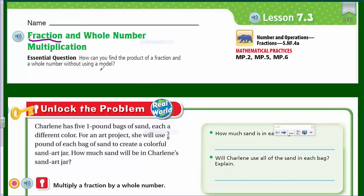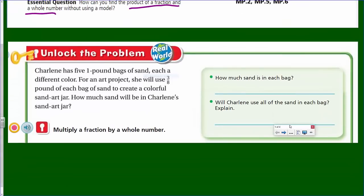The essential question in this lesson says: how can you find the product of a fraction and whole number without using a model? As many of our lessons, we've been using a model — we've been doing both. You mean there's an actual algorithm? There is, my friends, and you're going to be excited about it.